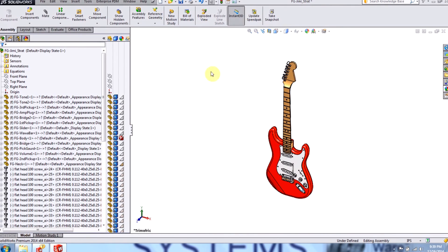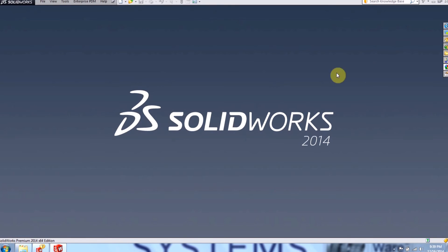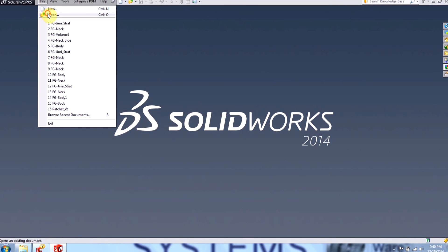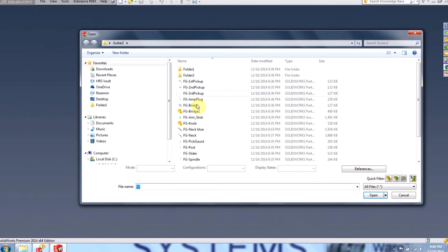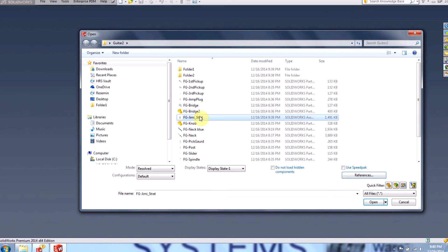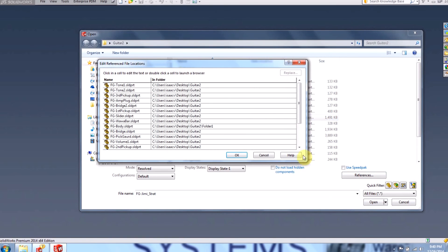So I could save this out. I can close out the file. And one other thing, how do I know where my assembly file is pointing at? So I can go to file, open, and I can go to references. First, I need to actually click on the assembly first, though, and then I can go to references. And then SOLIDWORKS gives me a list of all the references that the assembly is using.